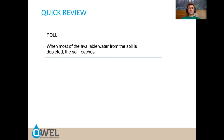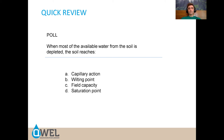Poll: when most of the available water from the soil is depleted, the soil reaches — capillary action, wilting point, field capacity, or saturation point? That's right — you reach the wilting point.